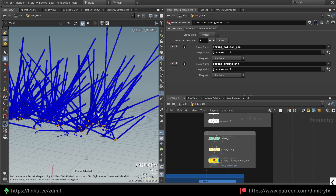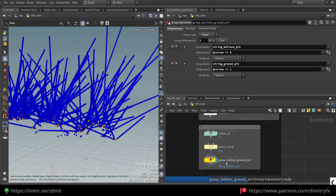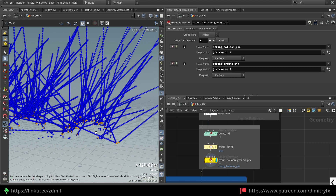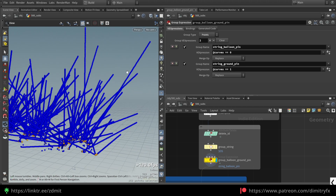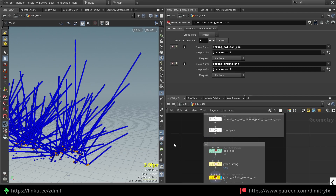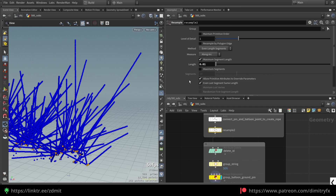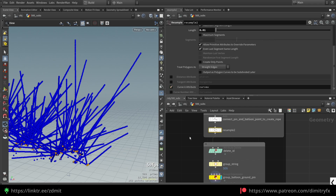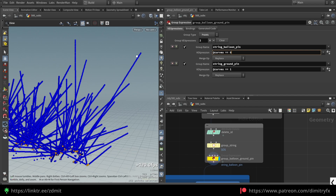Some points remain unconnected because of the intersection analysis node — I haven't removed them as I don't have logic to handle that. Then I delete the ID, group the ropes, and select bottom and top pins. The bottom points will be attached to the geometry and the top points to the balloon. You can use the primitive UV attribute from the resample node — zero selects the last point (top), and one selects the bottom point.